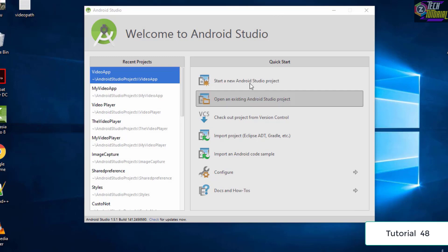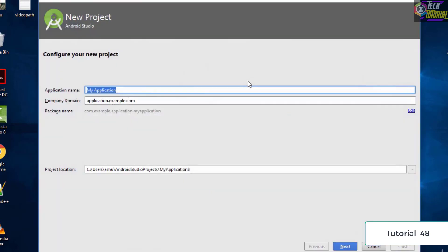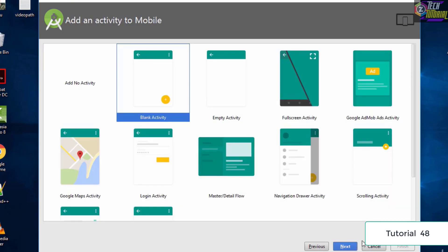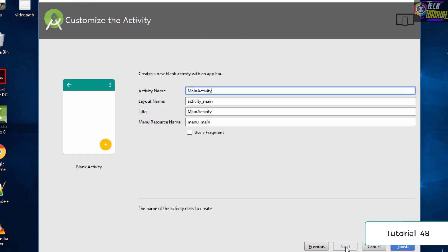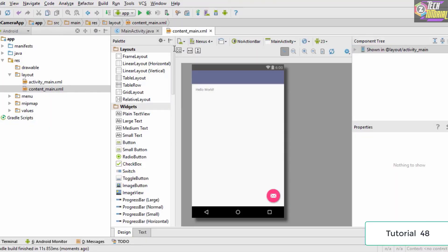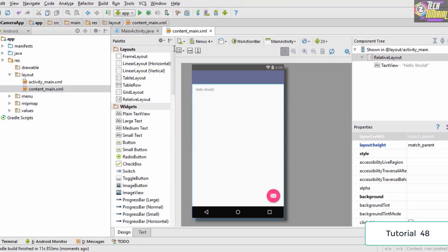Go ahead and start a new Android Studio project and let's name it as 'My Camera App'. Click Next and make sure that you select API 15 or above, click Next, and select a blank activity, then click Finish. This is the basic layout.